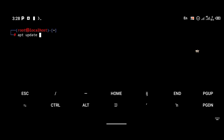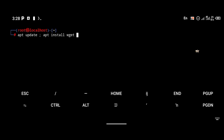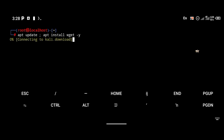I'm going to install a package called wget. wget is a package you can use to download files from the internet. To install it, use the command: apt install wget. Click enter and wget should be installed.